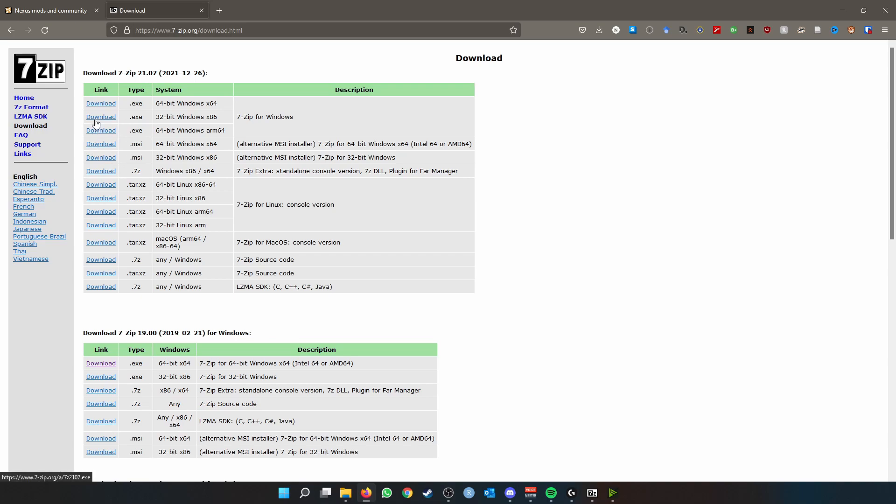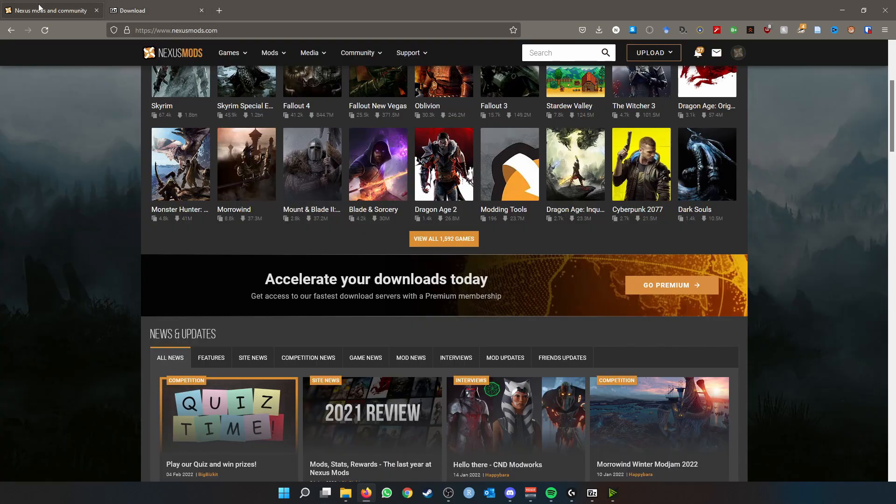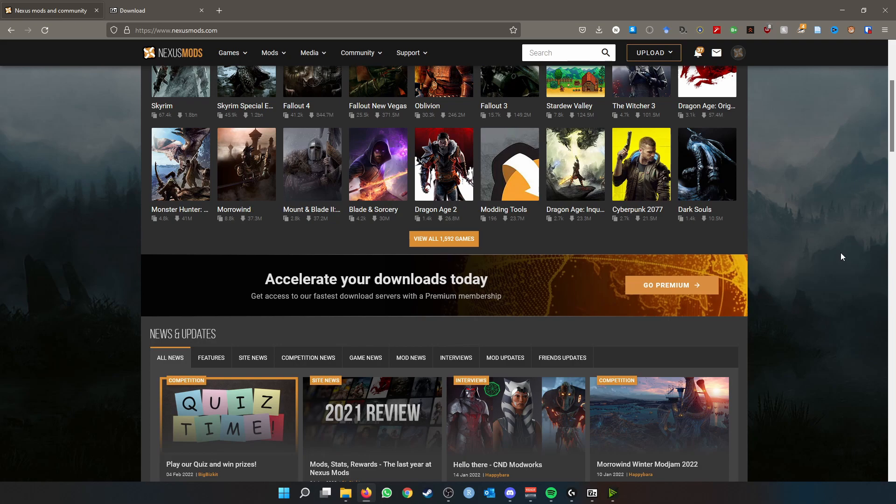Can you even play Bannerlord on a Mac? I don't know, probably not. And then the third requirement is of course Mount and Blade 2 Bannerlord, installed via Steam or alternative methods. You're going to need to have it fully installed.